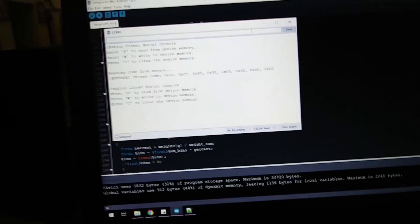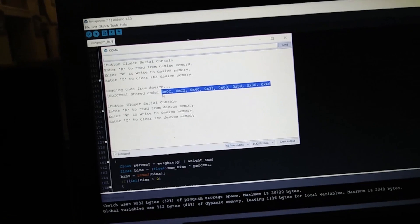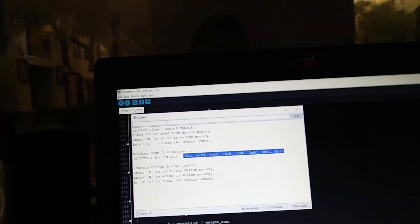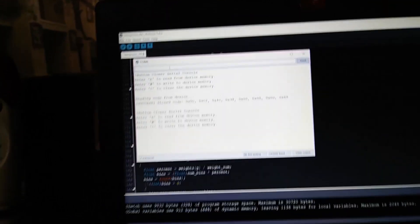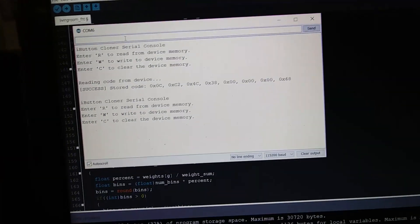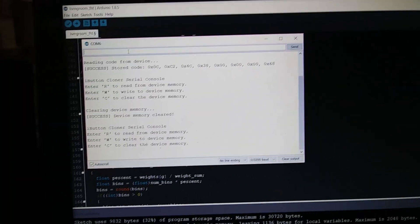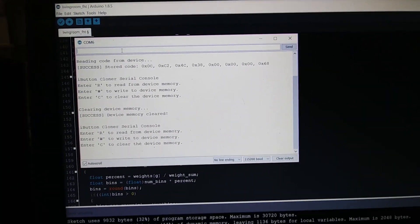That is the current code that is in it. So if we wanted to copy that, we could. We can also write a new thing to it, but let's go ahead and clear it first. So we can actually clear the memory.